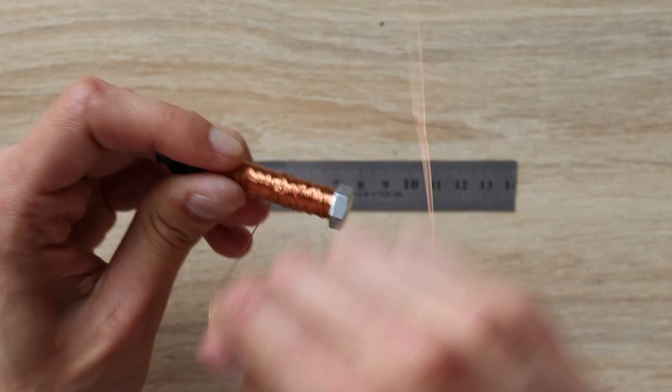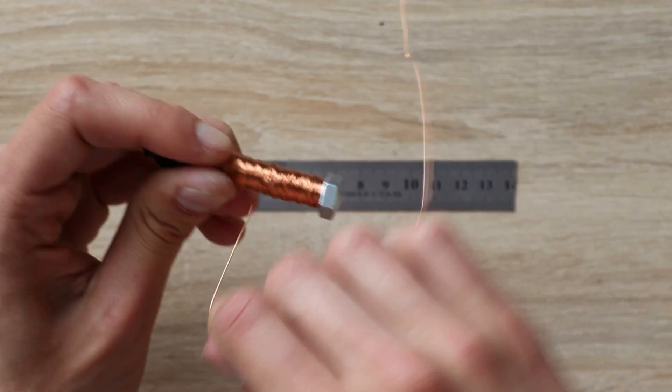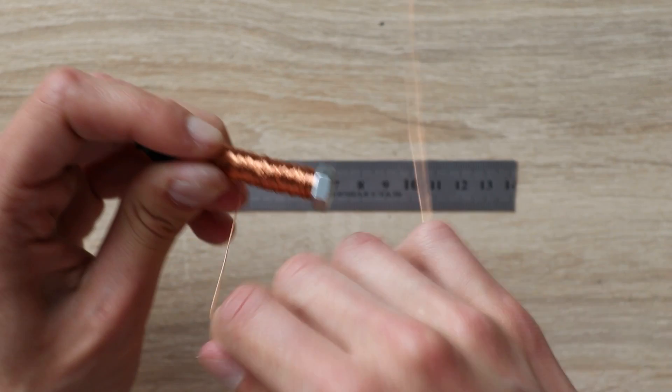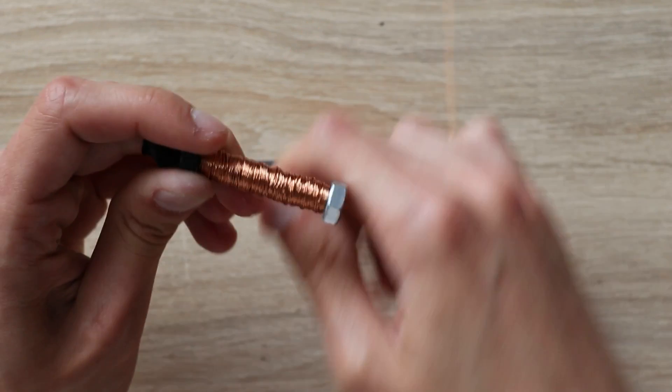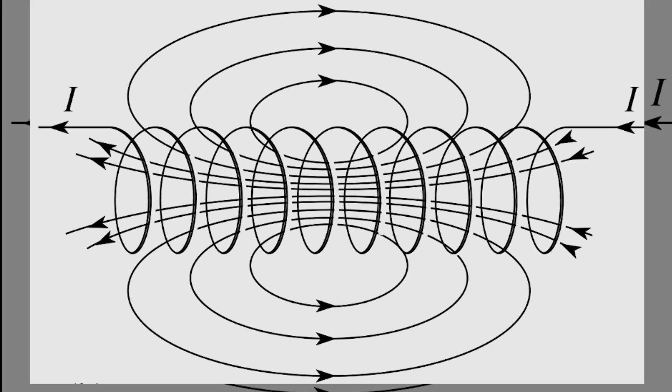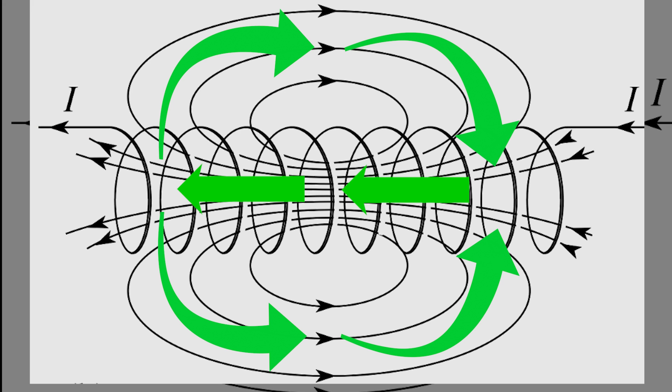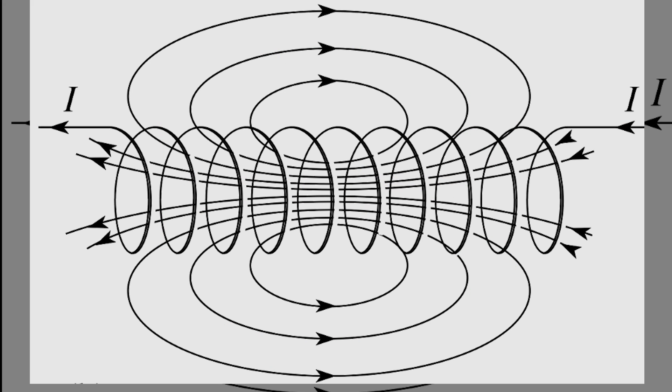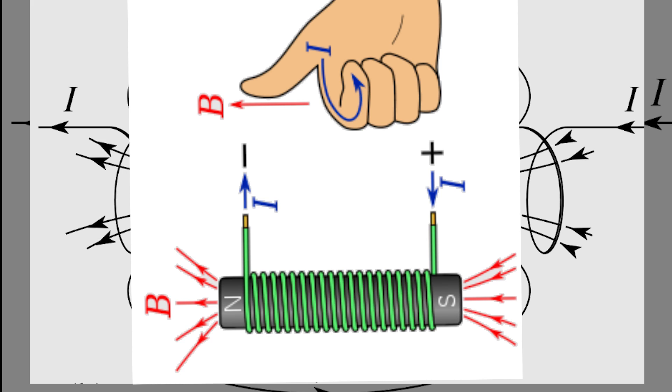And we gonna start from the simplest example possible. And then transfer knowledge to more complex examples. Imagine we have a coil with some turns and some current flows through. This coil creates a magnetic field around. And it's already a simple electromagnet, poles of which can be defined using the right-hand rule.